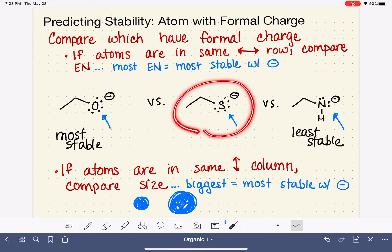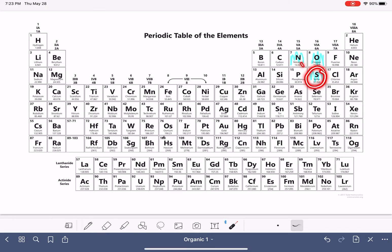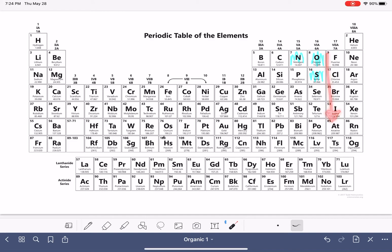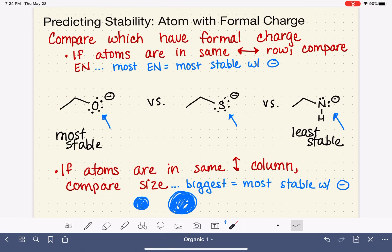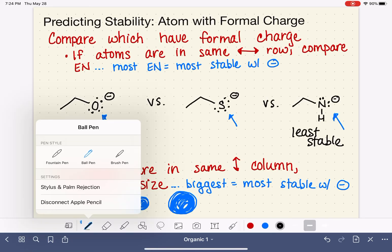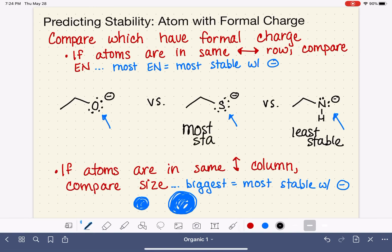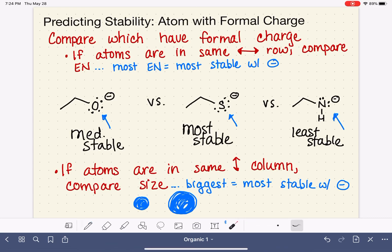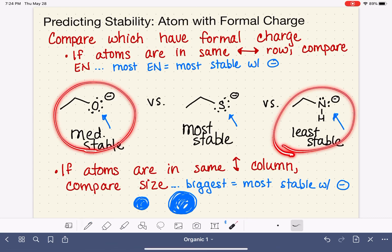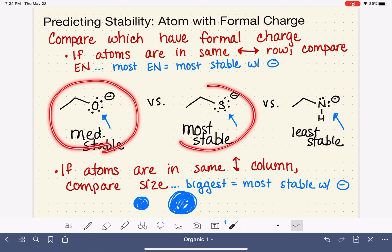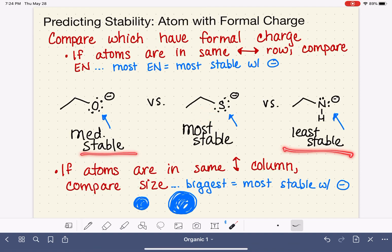Now let's bring sulfur into the mix. We cannot compare sulfur to nitrogen because they are not in the same column and not in the same row. We can only compare oxygen and sulfur because they are in the same column. Sulfur, being further down on the periodic table, is larger, which means it is more stable than oxygen. So sulfur takes away oxygen's designation as the most stable — sulfur is the most stable, oxygen is in the middle, and nitrogen is the least stable. We did this by first ranking oxygen versus nitrogen, then comparing oxygen to sulfur to place sulfur into the existing ranking.